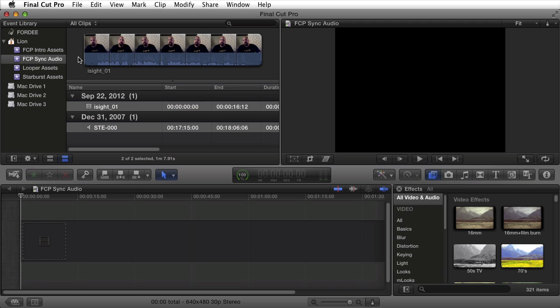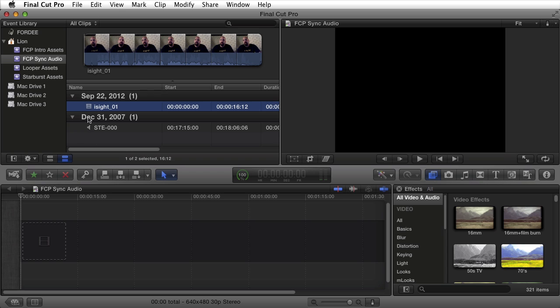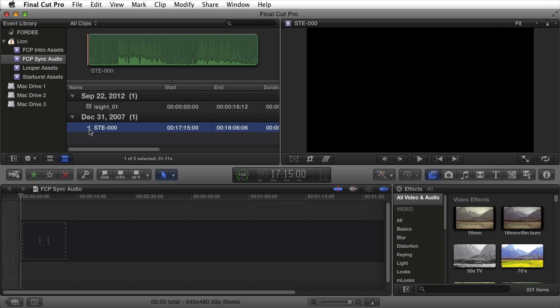Right here inside my event browser I have two clips. One is a clip shot from my iSight on my MacBook Pro and the second one is audio captured from a Zoom H4n external audio recorder, handheld recorder.